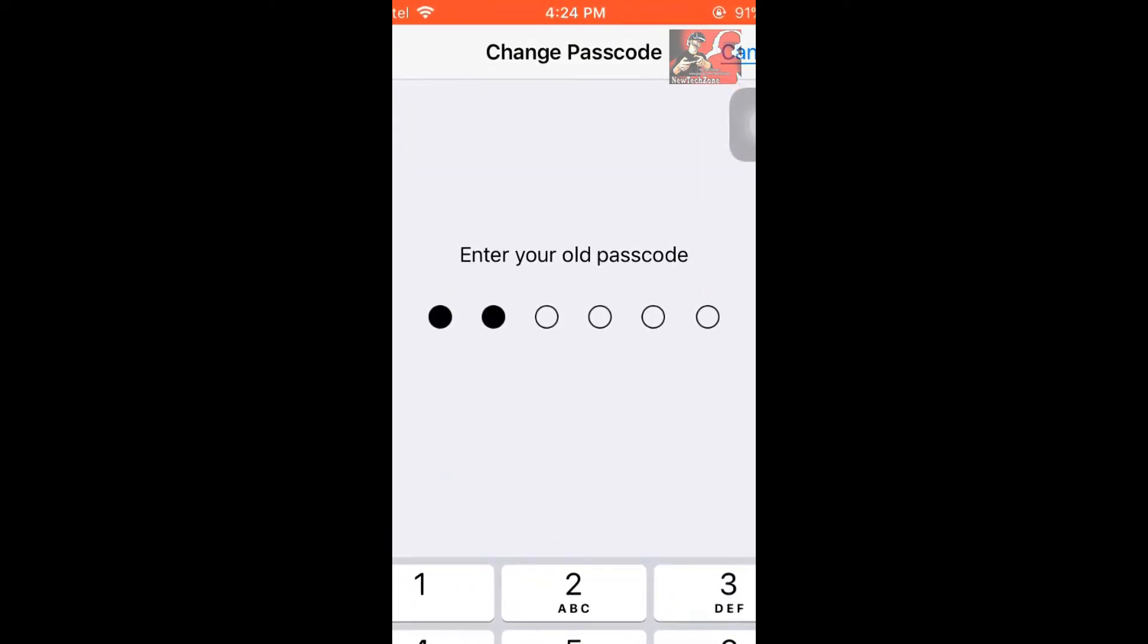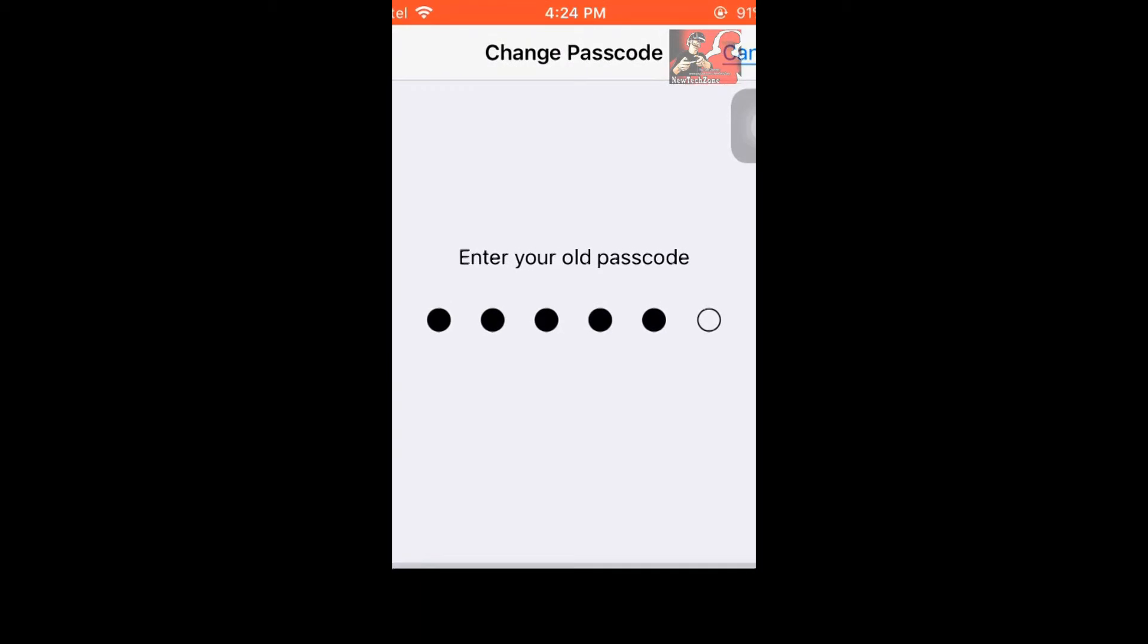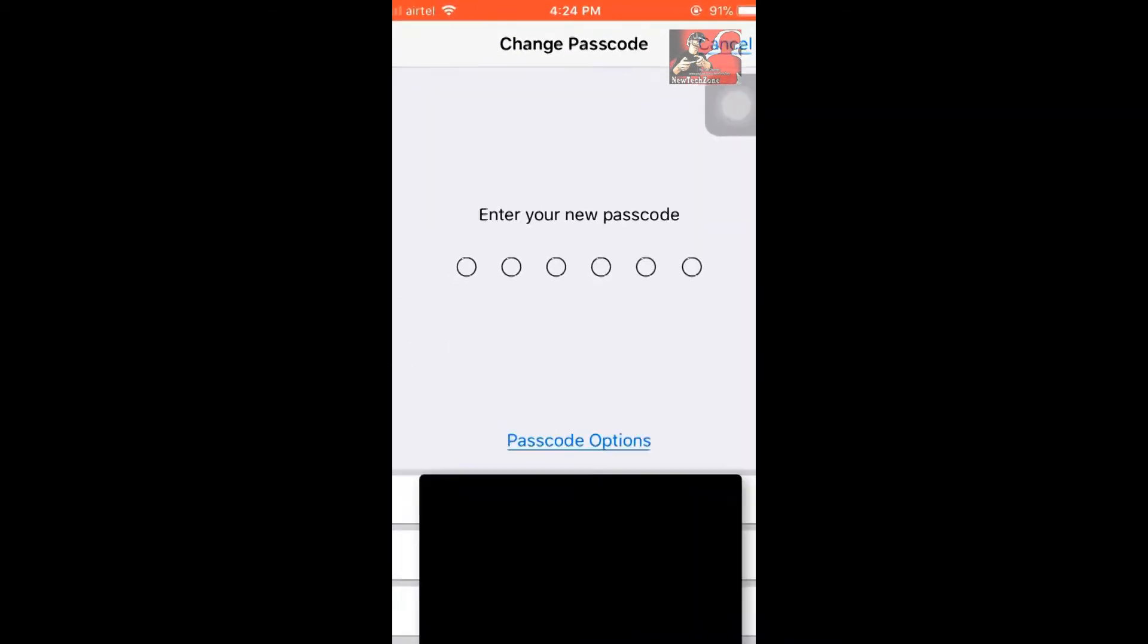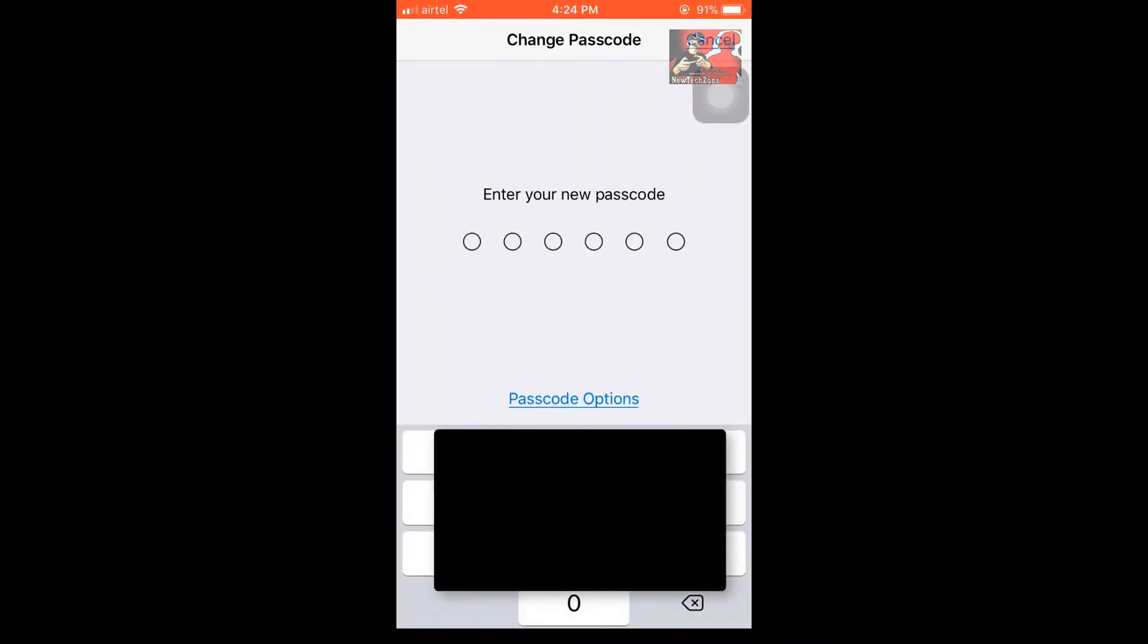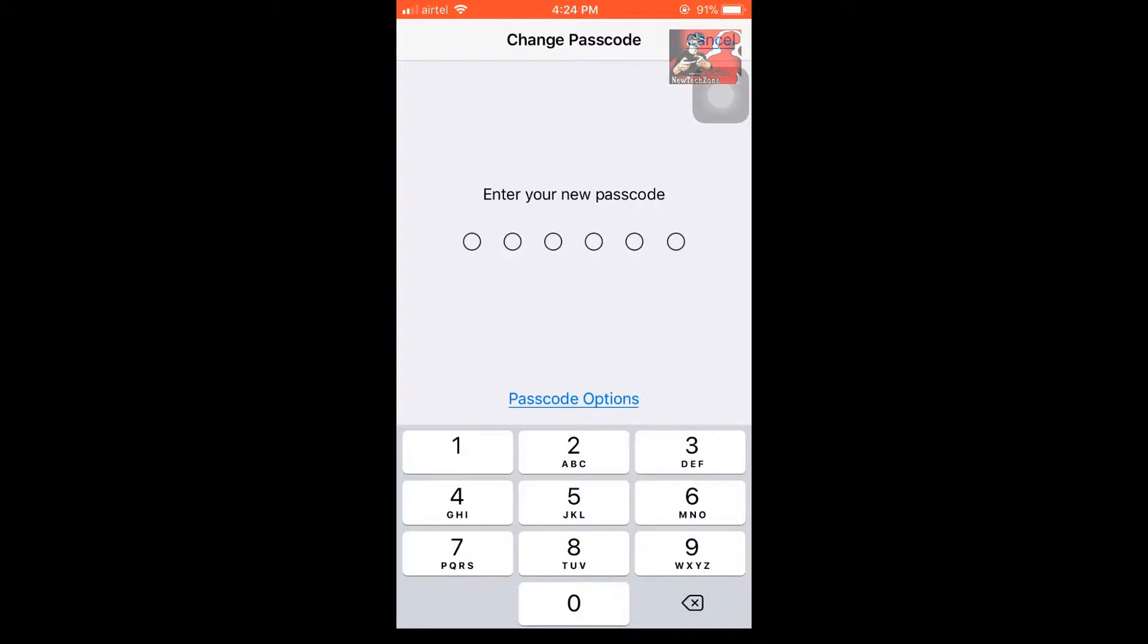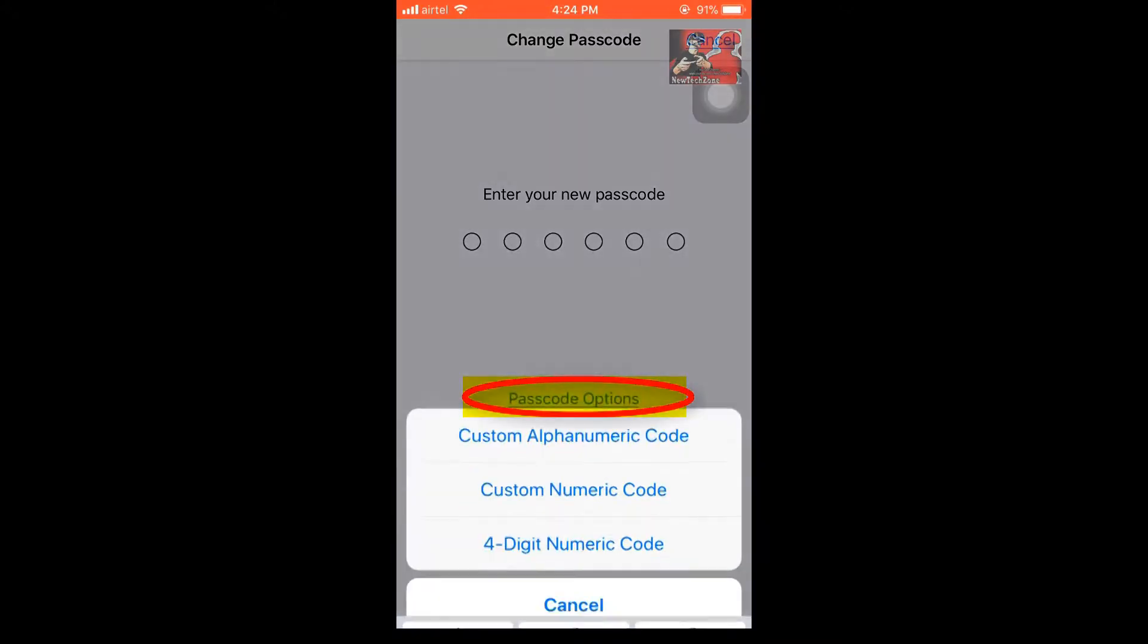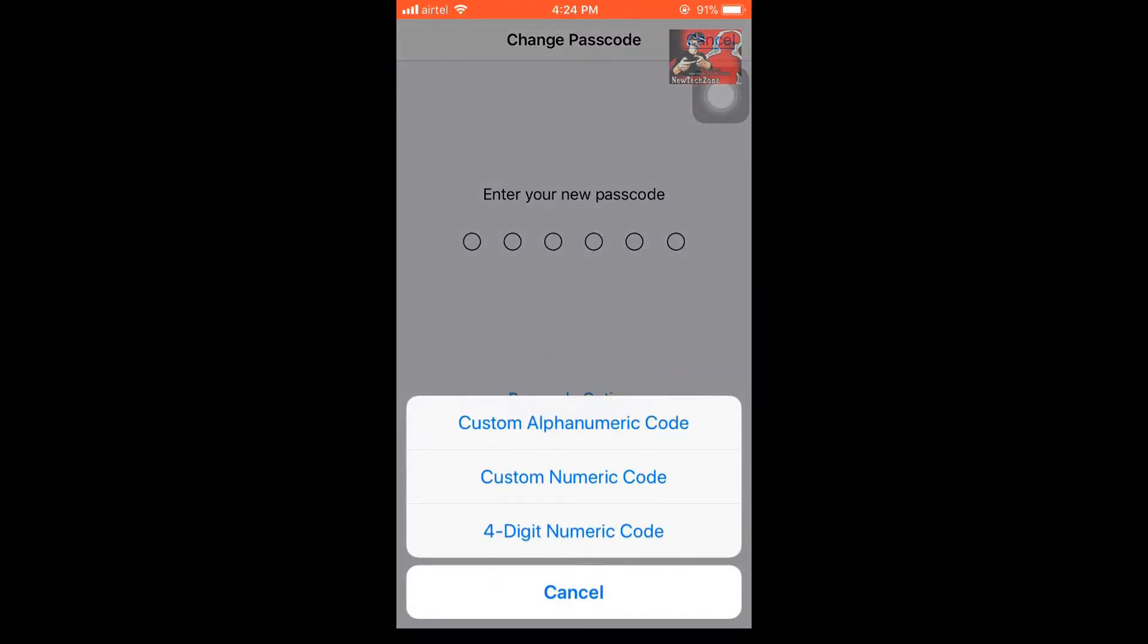You have to again type your passcode, and now you can see there is an option Passcode Options. Click on it.